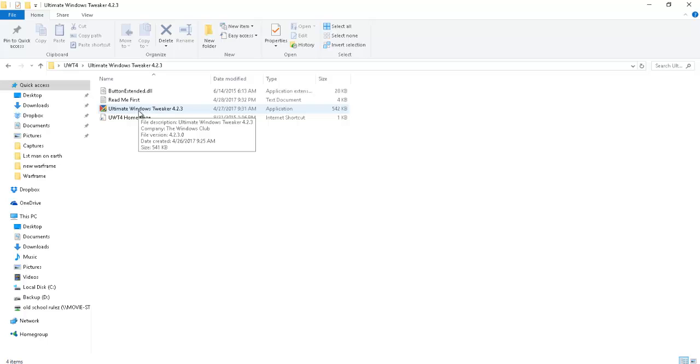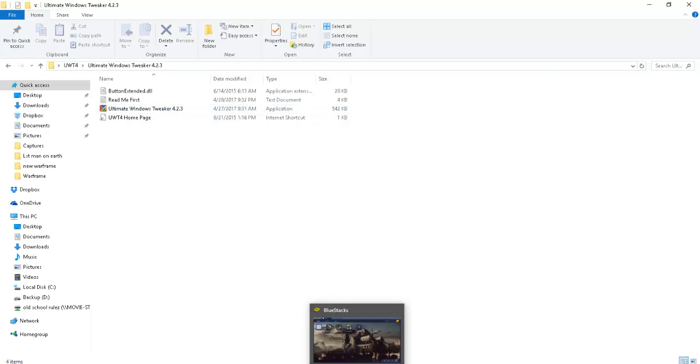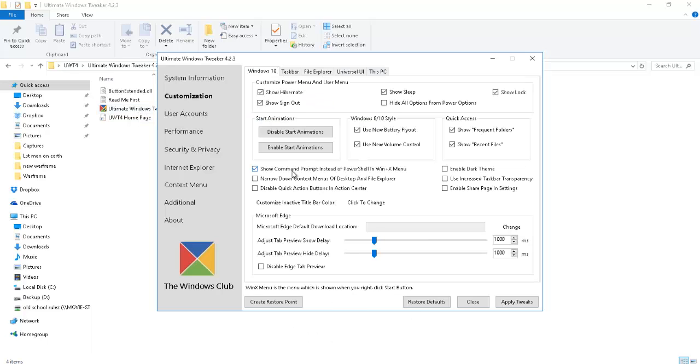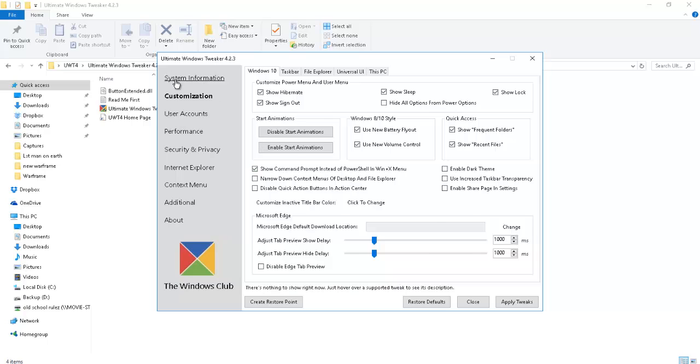There's nothing to install. You just double click on the Ultimate Windows Tweaker and that's going to pop this program up here. It's going to look like this.